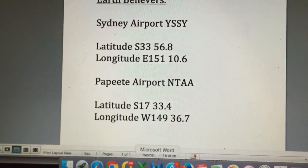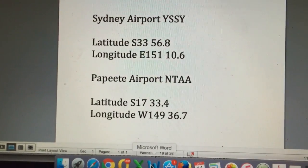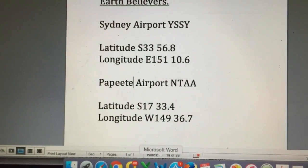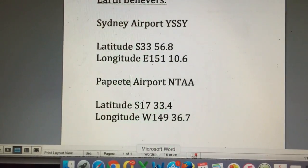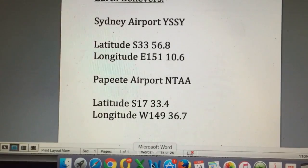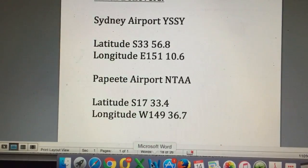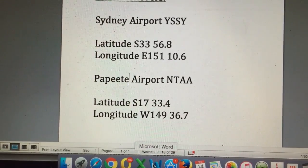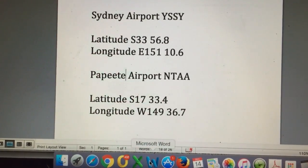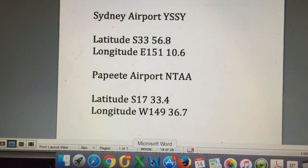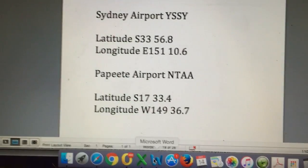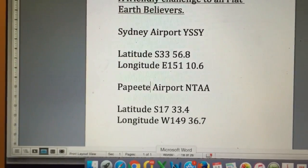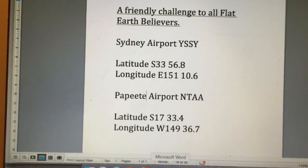Part of this challenge is to demonstrate that you can produce an accurate flight plan using two-dimensional mathematics. You're telling us the Earth is flat — you need to show us a map and you need to show us two-dimensional mathematics for calculating an accurate flight plan.